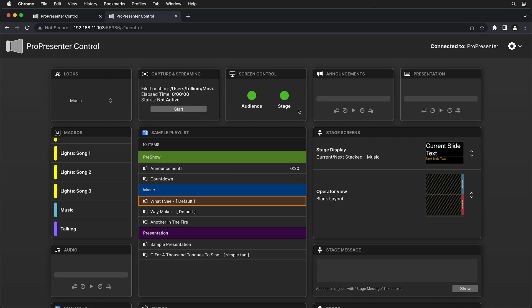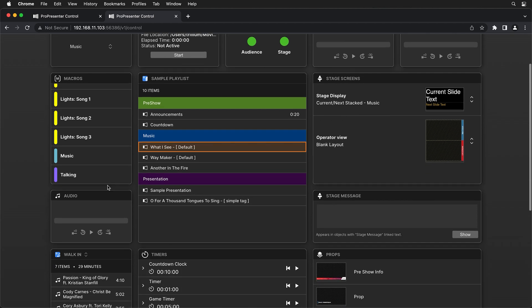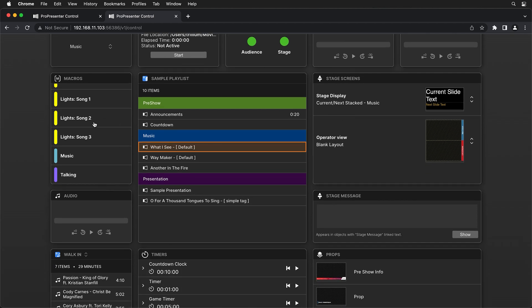We can control our physically connected displays by toggling our screen control on and off here. So we can easily do that. We can also control the playback progress on the announcements and presentation layers. And then down here, you'll see all of your macros.